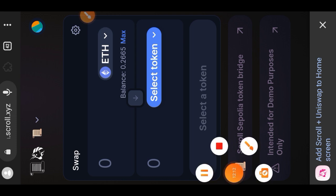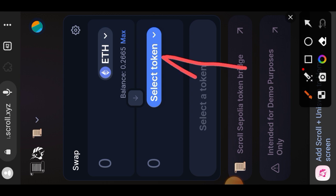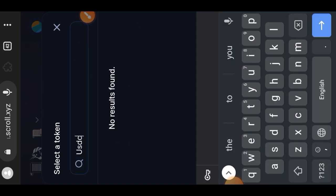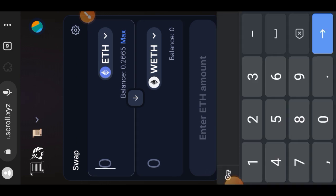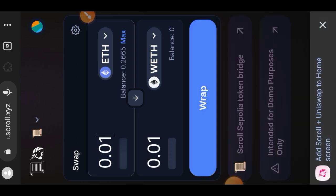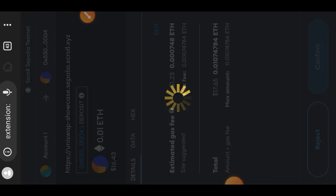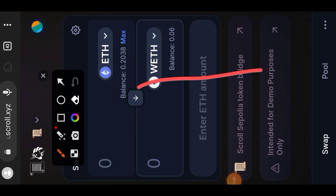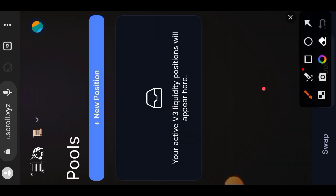We're on the Scroll network and will perform some swaps here. At the moment the only available token for testing is ETH, so I'll be wrapping some ETH. Tap 'Select Token' and choose Wrapped ETH — searching for other tokens won't return results. Tap on Wrapped ETH, then tap 'I Understand', enter the amount to wrap — I'll wrap 0.01 ETH — then tap the 'Wrap' button and confirm. The transaction is pending. Next let's check the liquidity pool by tapping 'New Position'.